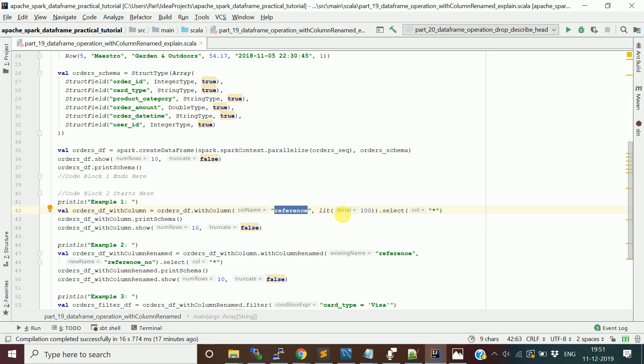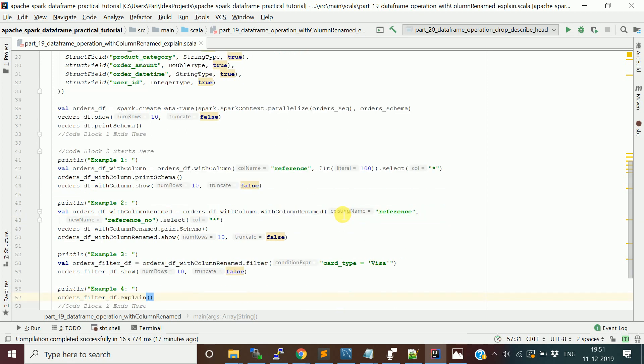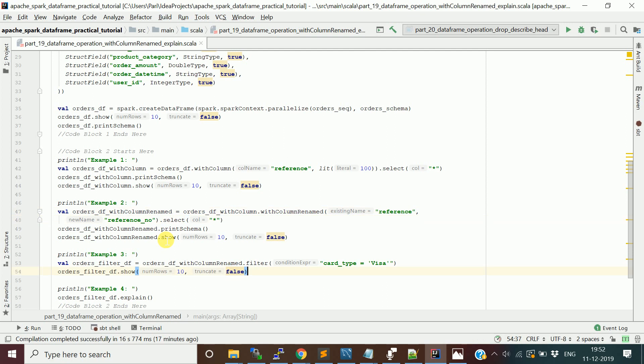If you want to rename the columns, example you want the reference column to be reference_number so that it is meaningful for reading, you can actually change that column name using the function called withColumnRenamed. This function takes two arguments, one is the old column and one is the new column. If you pass it, the reference column will be replaced with reference_number.